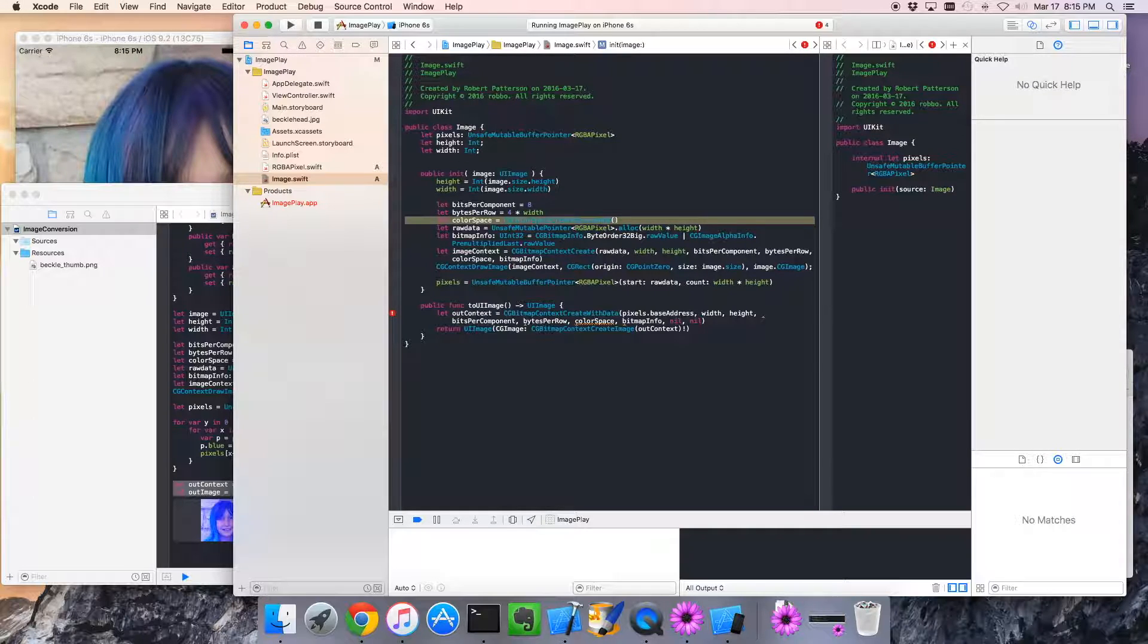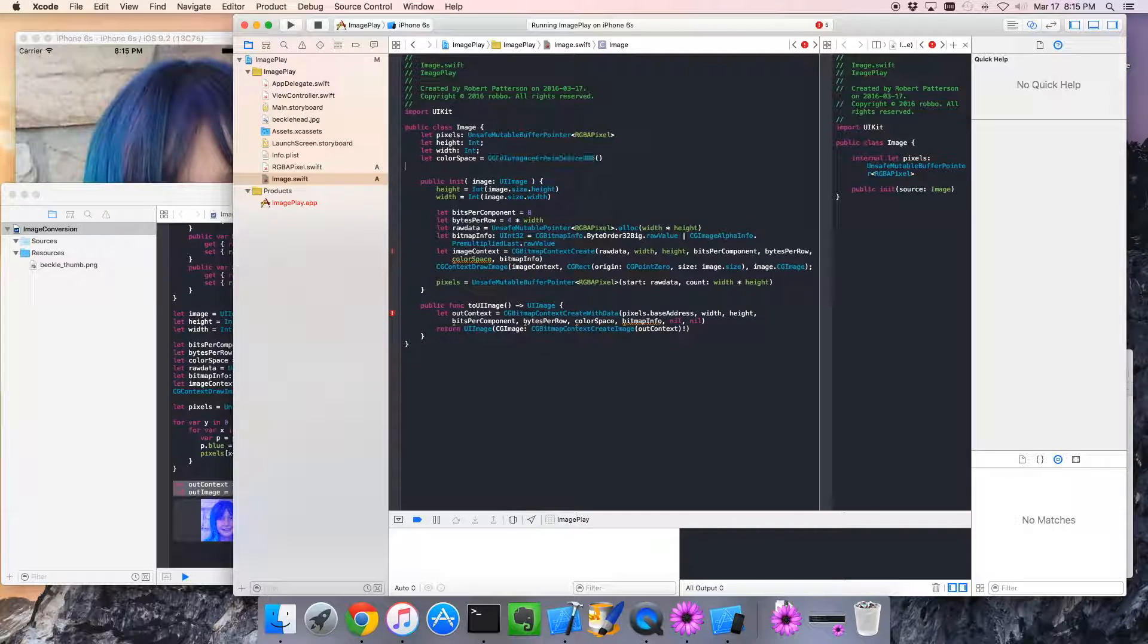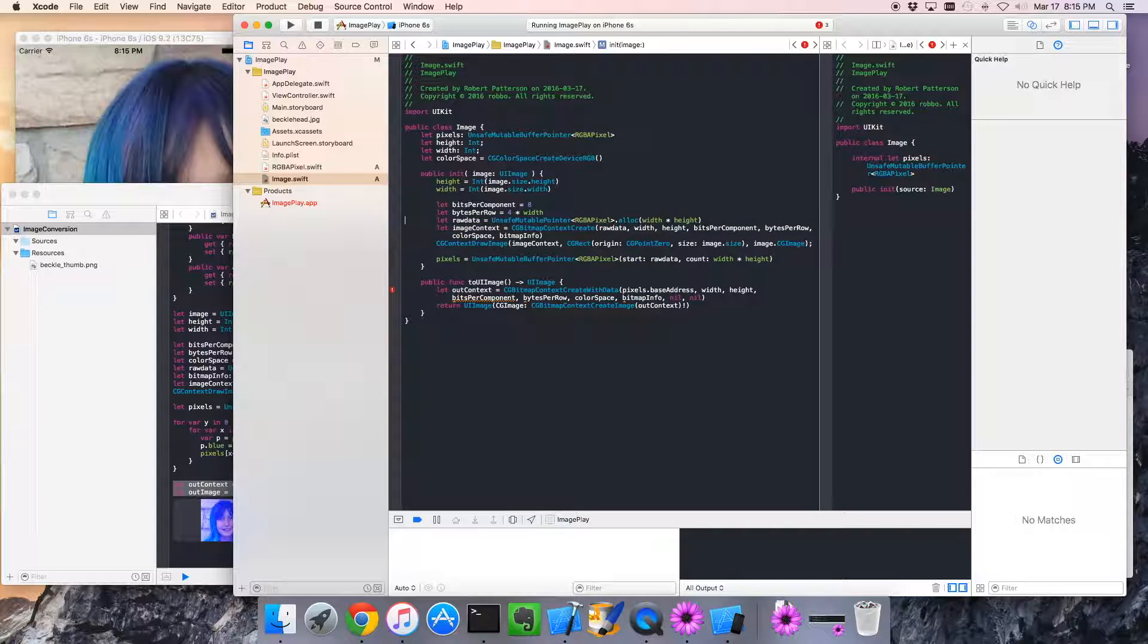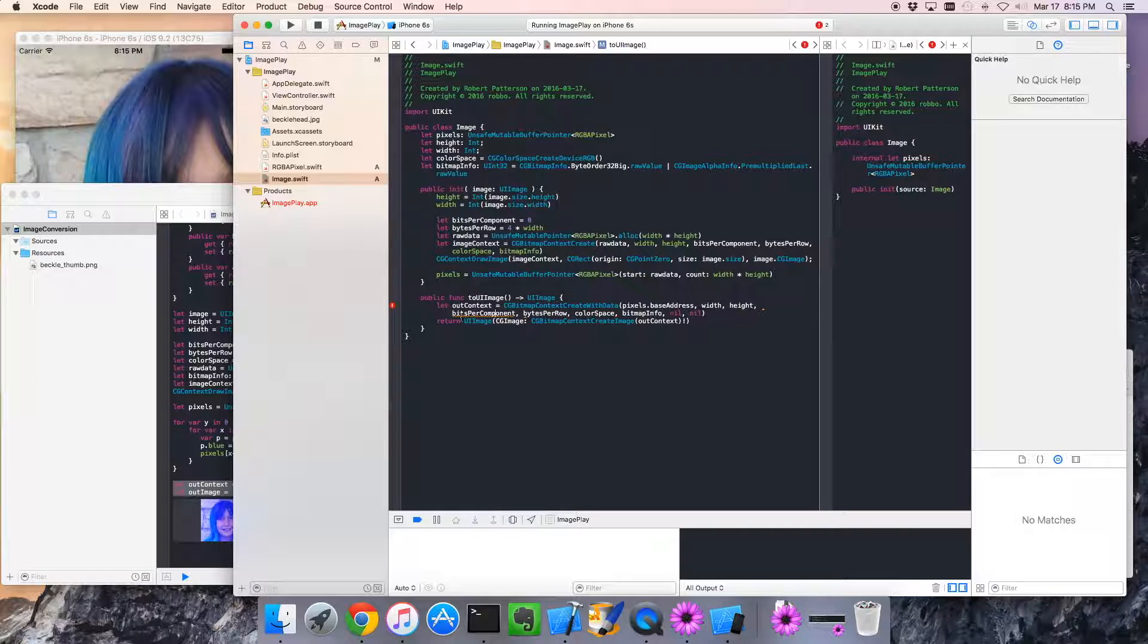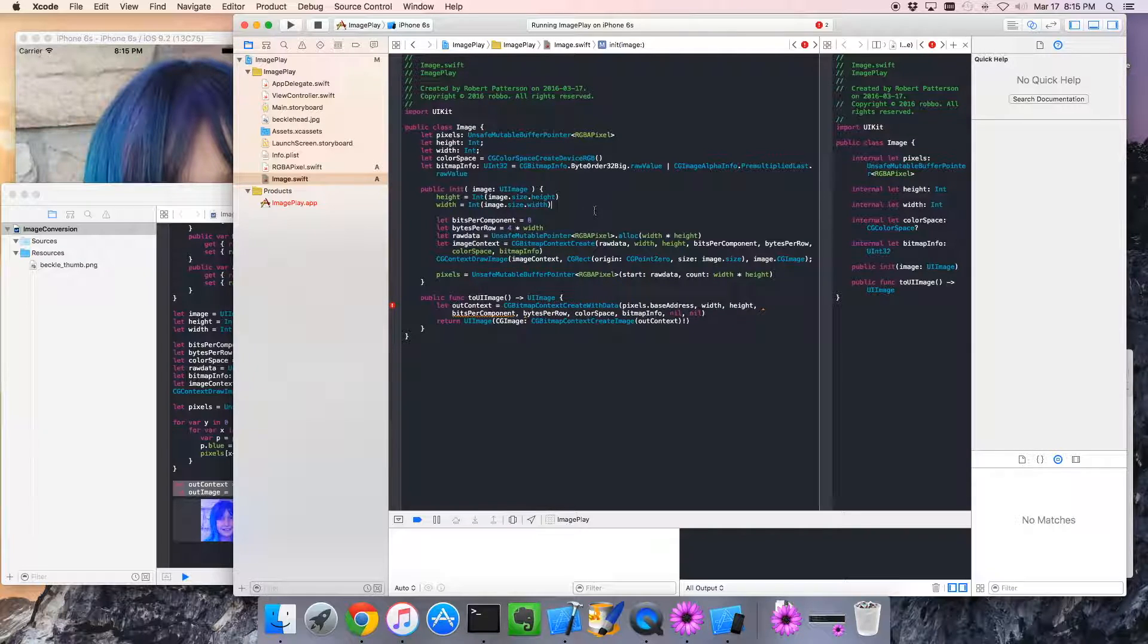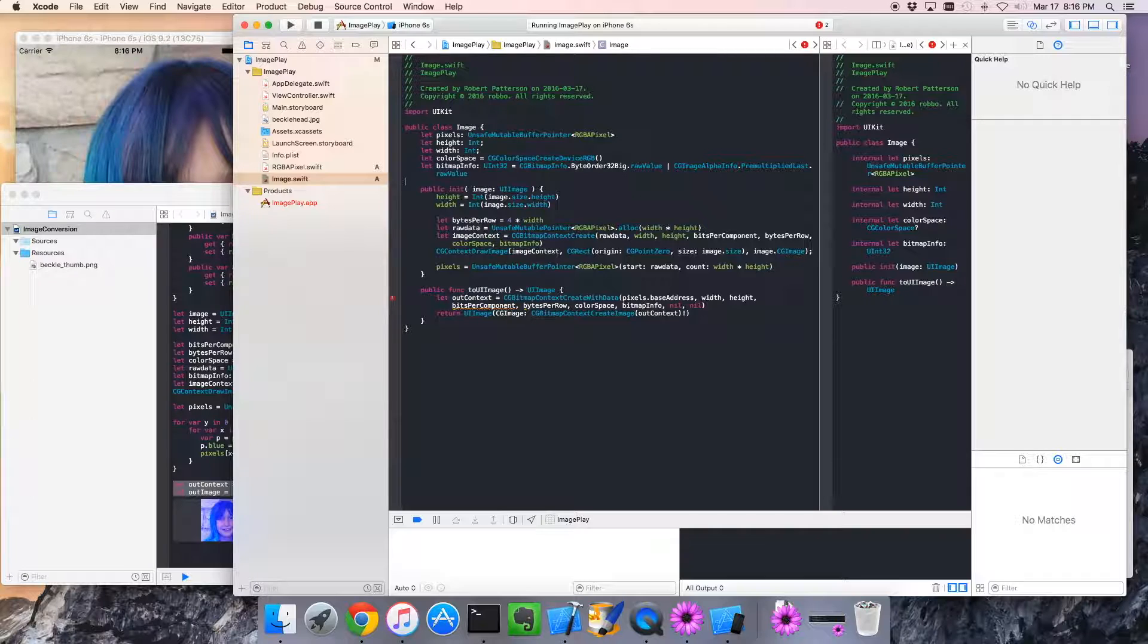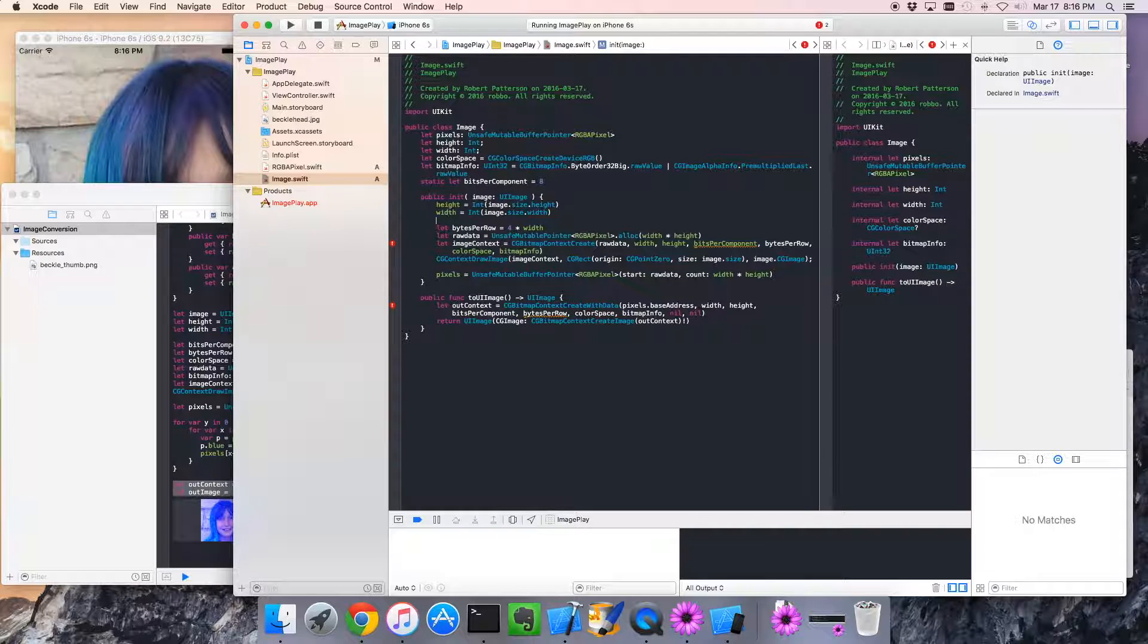Rather than making this a local variable, I'm just going to X that out. We're going to say when you create this object, you create the color space. And we're going to do the same thing for the bitmap info too, because we need that in both places. Nice. Okay, and now we let errors be our guide. Bits per component. Ah, that's right. Okay, now funny thing about bits per component, it's pretty simple. Oh, no, wait a second. Bits per component is a constant. I was thinking about bytes per row, which we're going to get to next. So let's just move that here, and we can say static, because it's never going to change.